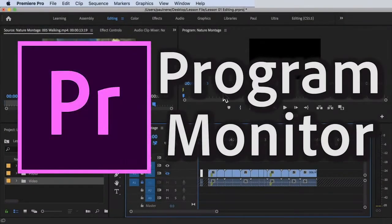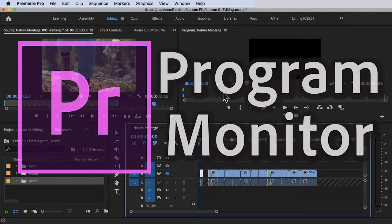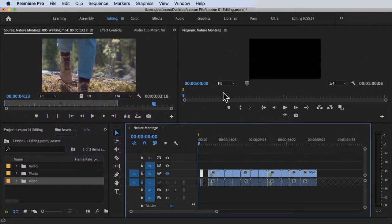Welcome back. In this video, we're going to learn how to use your program monitor. The first time I learned this, I was so happy because for a long time I've been editing using the long cut method. Without further ado, let's get started.